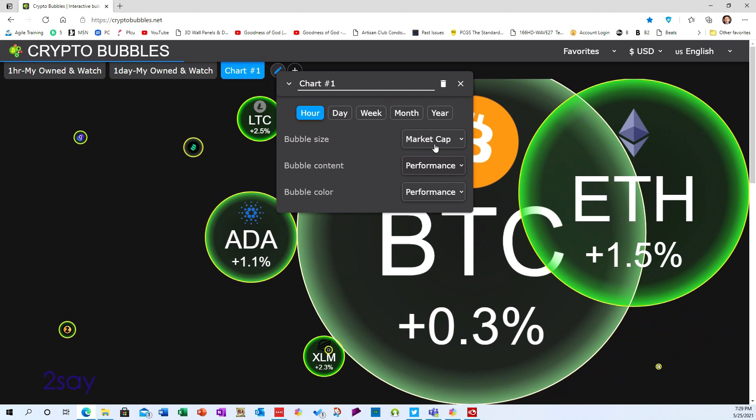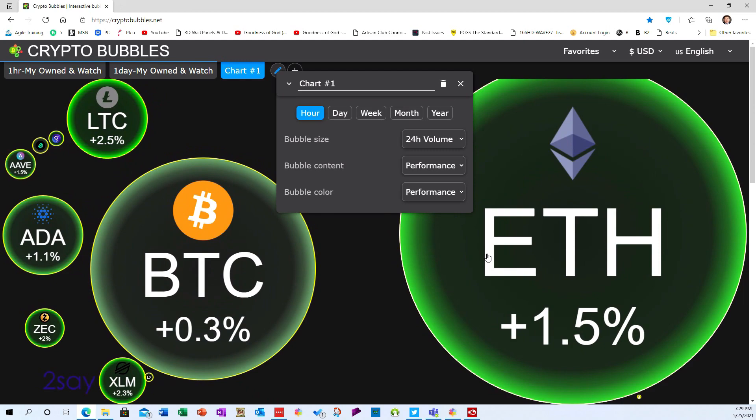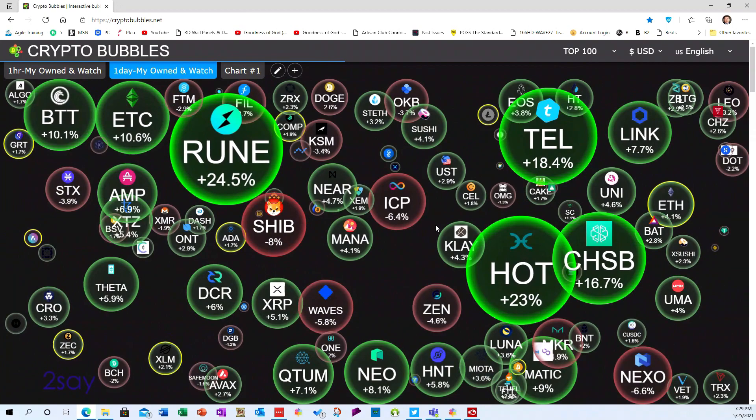You can sort by market cap, though the problem with that is Bitcoin always dominates since it's always the biggest, so that's not very useful to me. You can also sort by volume in the last 24 hours — that one's kind of interesting to see where the activity is going on.